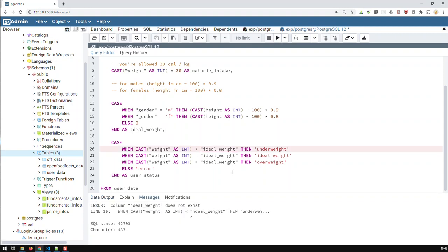the problem is that the query does not know or recognize idealweight. Because the problem here is that idealweight is generated in this query and yet in this same query, we're trying to use that field for a further condition or calculation. And this is where the problem is.